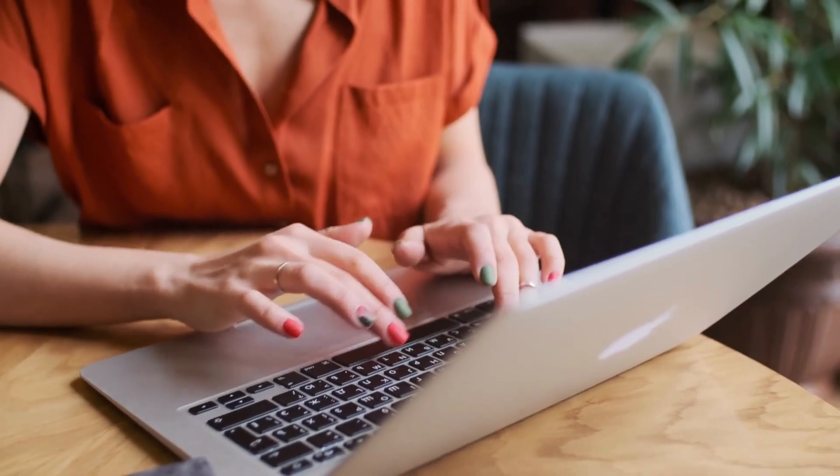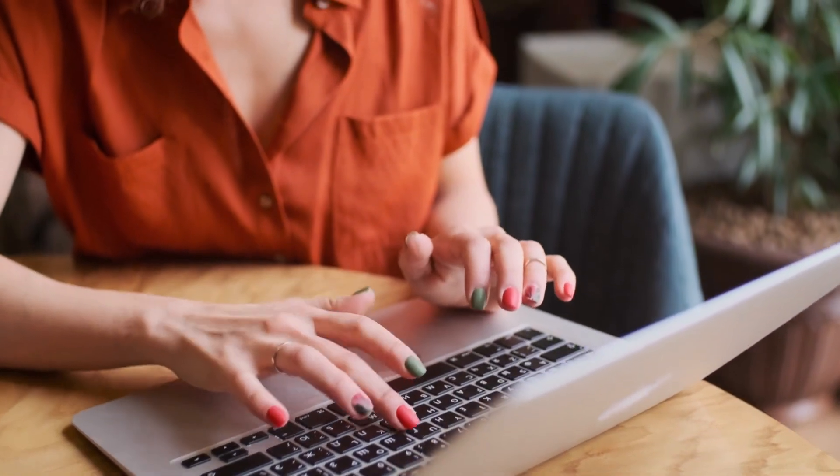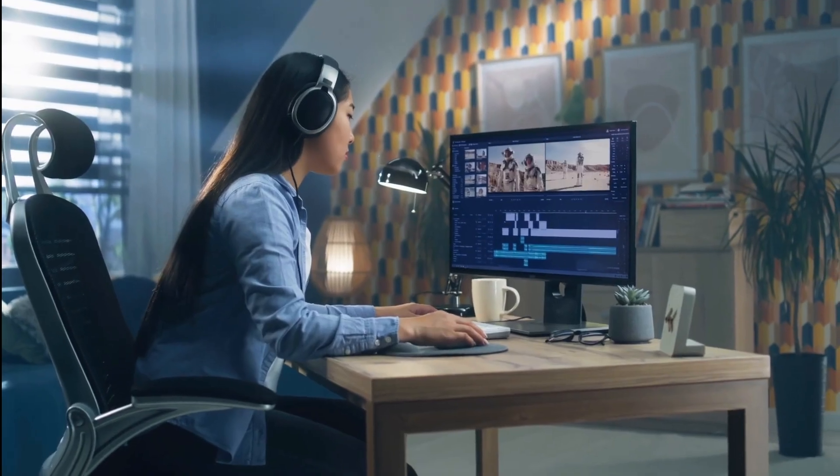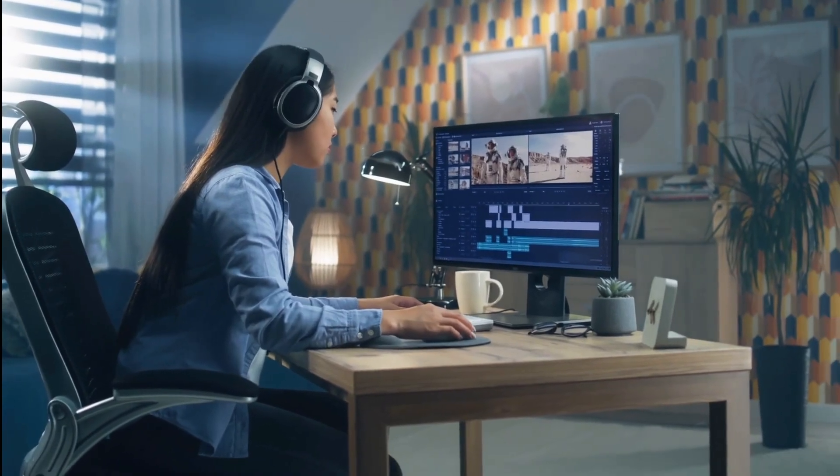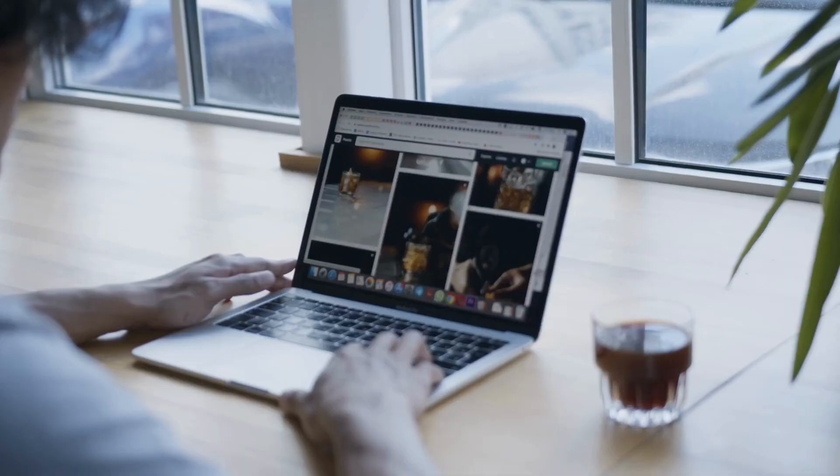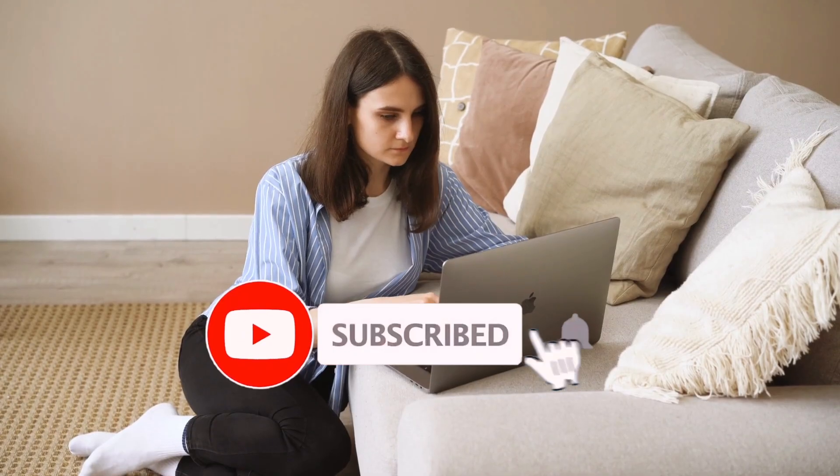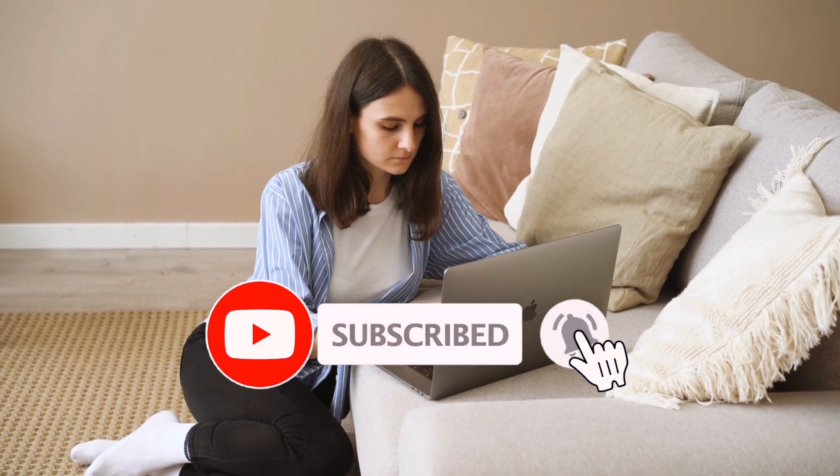And a bonus tip on how to keep up with the latest AI tools in the market so you always stay ahead of the curve. So hit that subscribe button and let's get started.